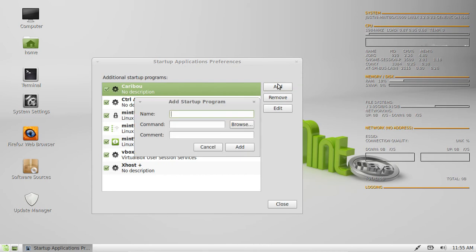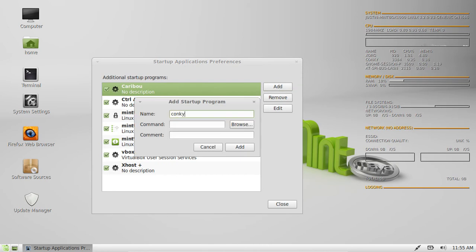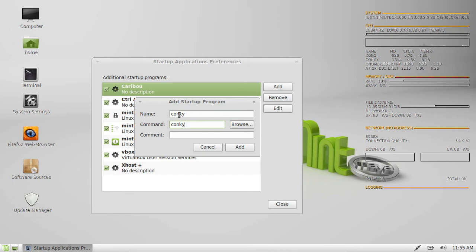Now click Add, then Name - give it just a name, whatever you like, Conky's great. Conky is the command that actually sets it up, so give it the command Conky - that's a must.